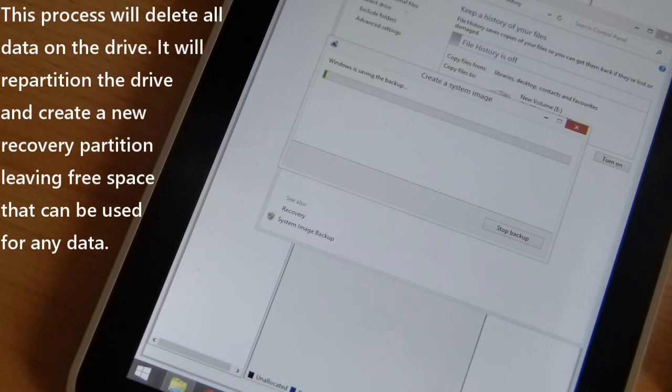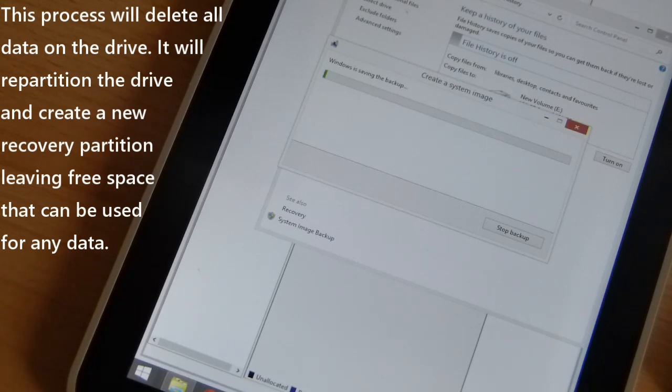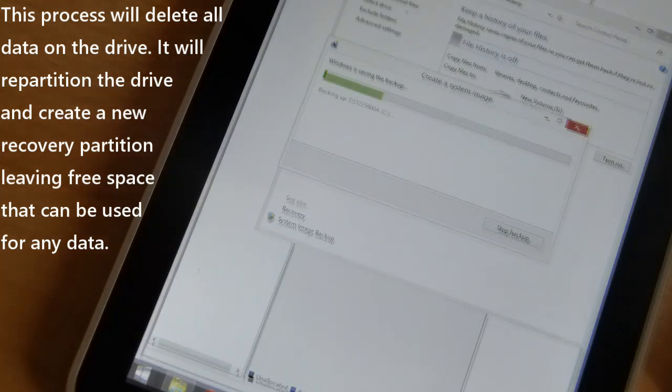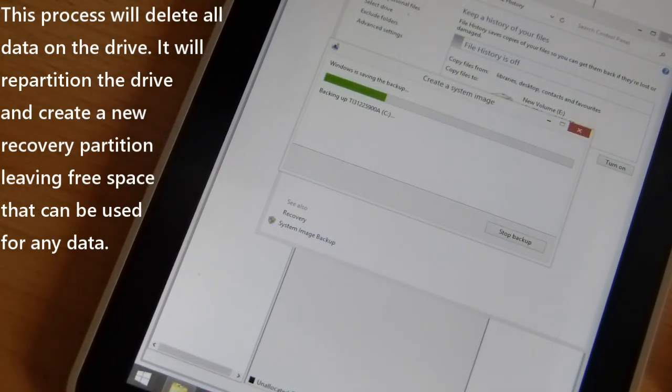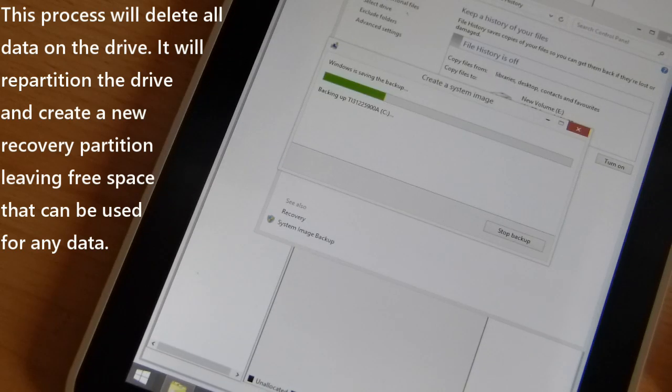That process on a fast SSD or a fast drive, it doesn't need to be too fast, 40 or 50 megabytes a second is only going to take about 15 minutes. We're about five minutes into the process here.